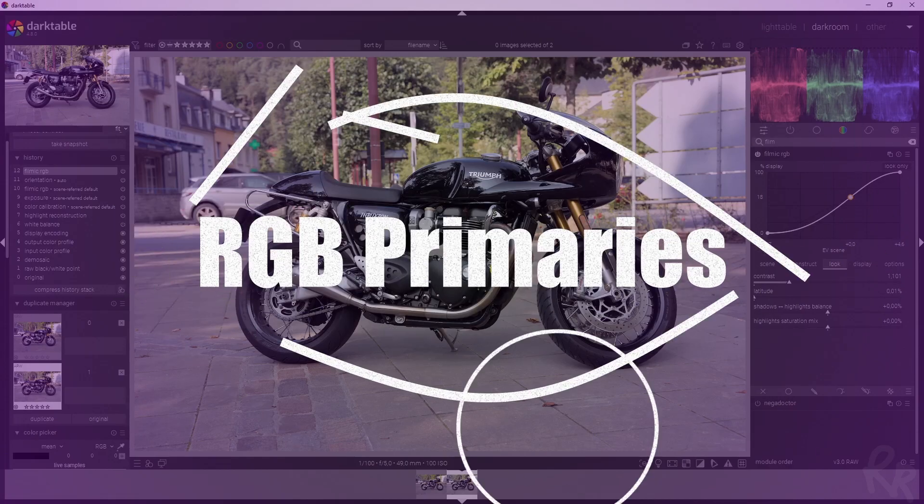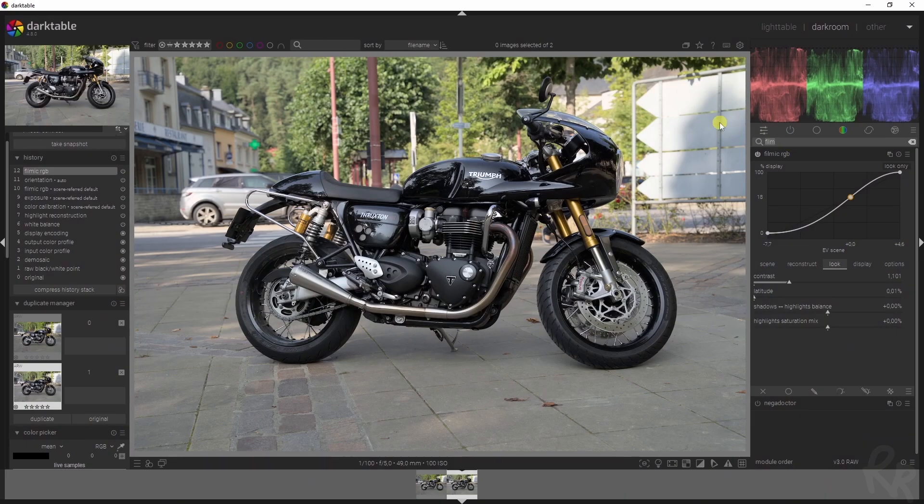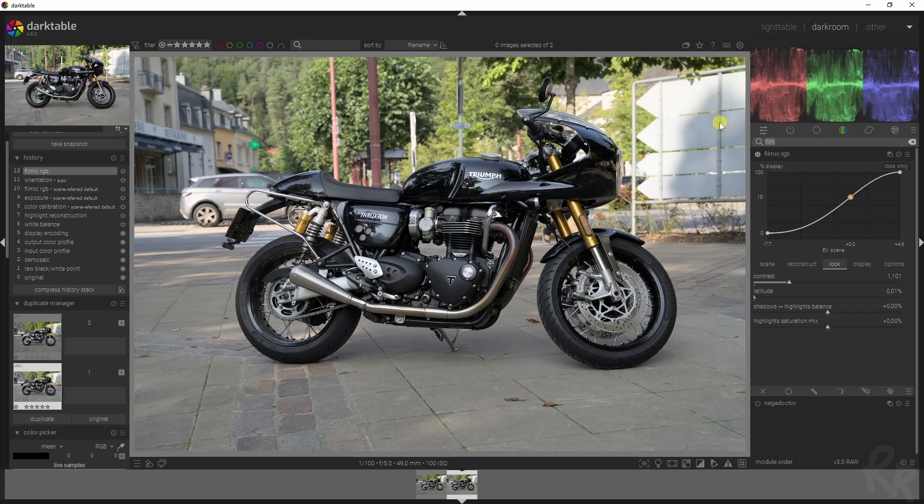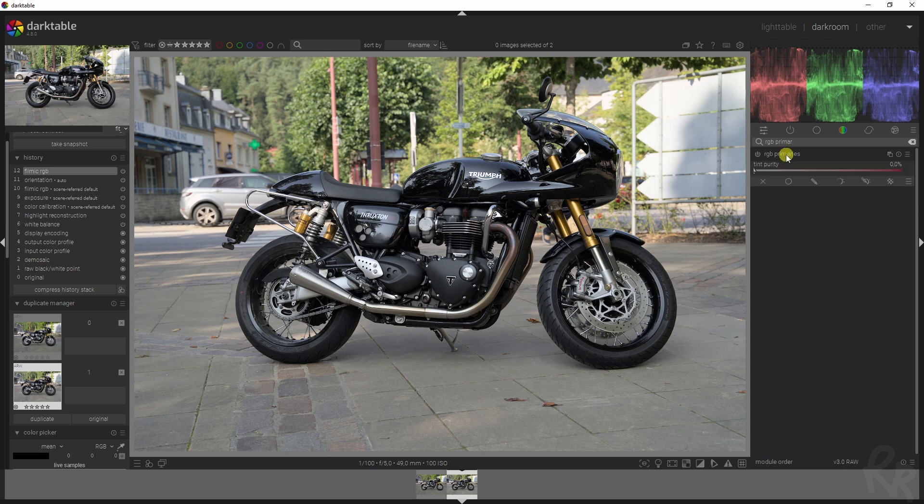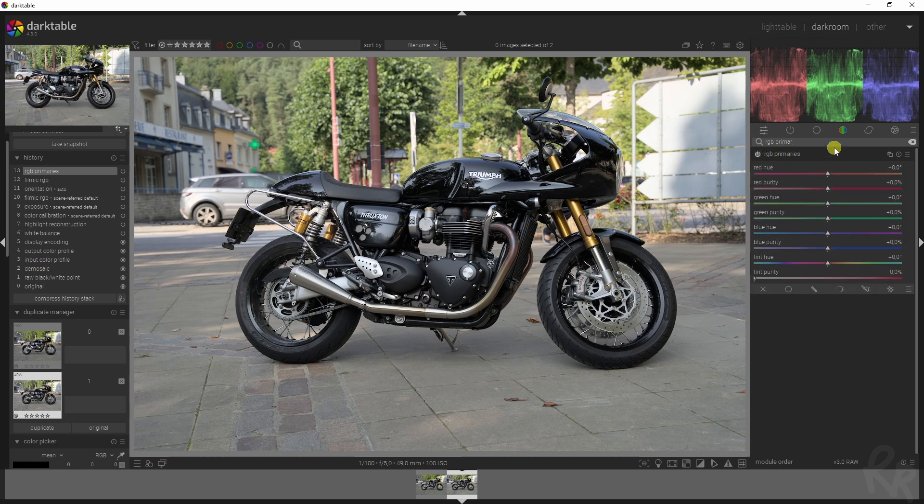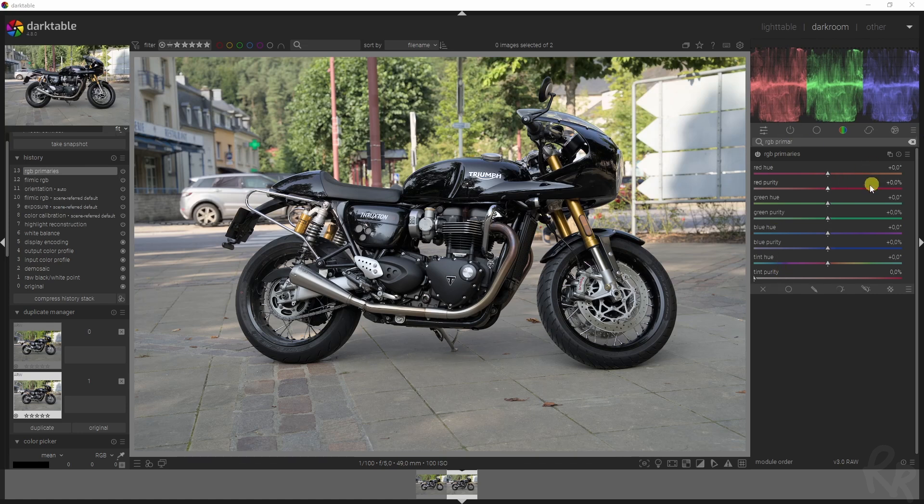For that, we're going to use the following modules. Here's a fun fact: I have never talked about the RGB primaries module here on my channel, and I thought this would be a great opportunity to do so. I'm going to add in some saturation using the RGB primaries module.